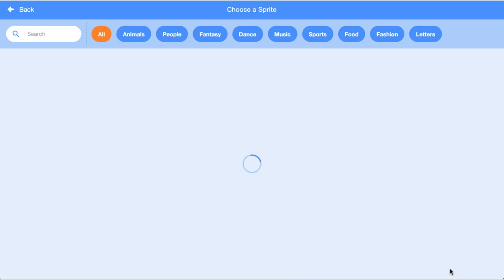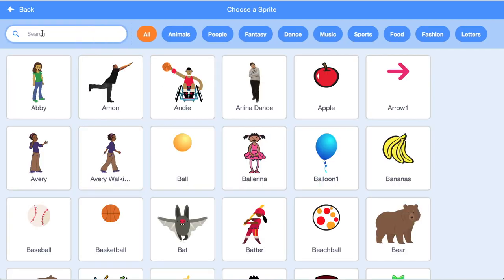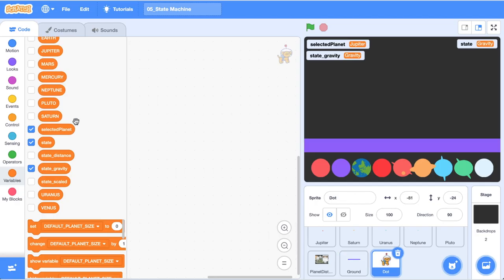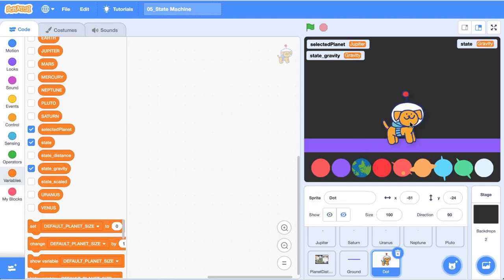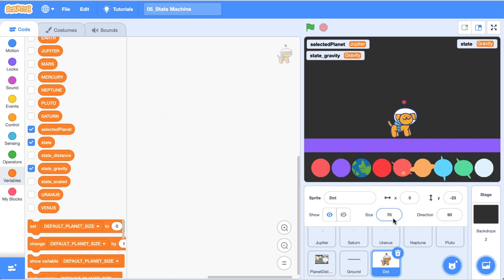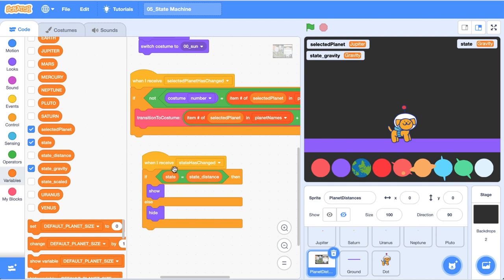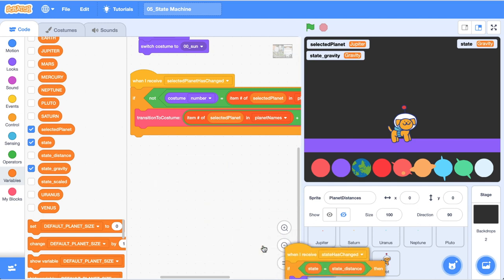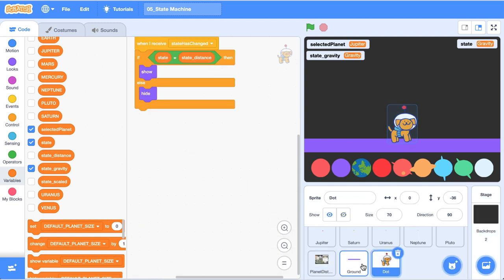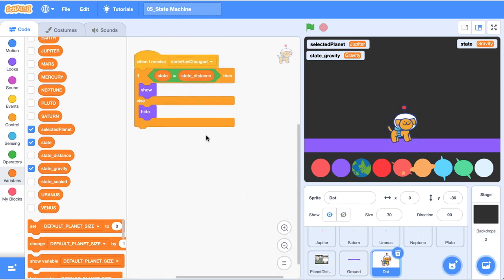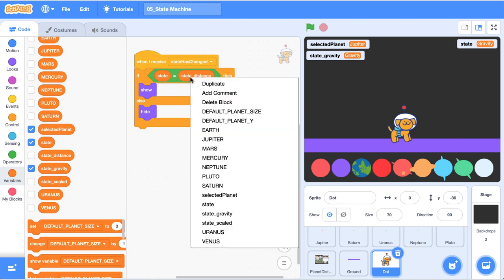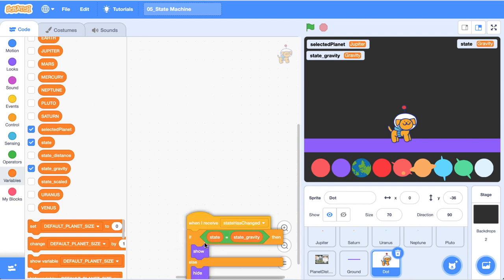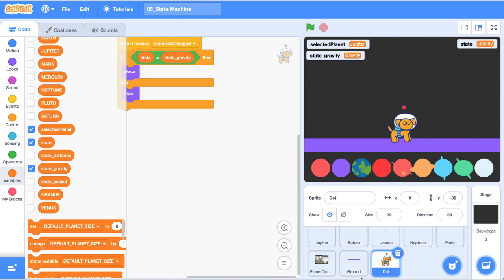The next sprite that we want to add, we're just going to choose one. You can import your own but I found this dog in a space hat and I quite liked it. So we're going to have dot and dot's a little bit big so I'm just going to reduce dot's size to about 70. I'm just going to head back over to the planet distance sprite and grab this code block here when I receive state has changed. I'm just going to drag it on top of dot. I'm going to head into dot and instead of state_distance we want to be state_gravity and I'm going to grab that same block and put it on the ground.